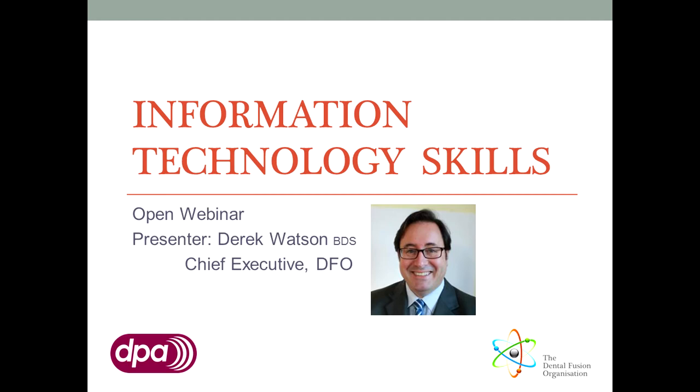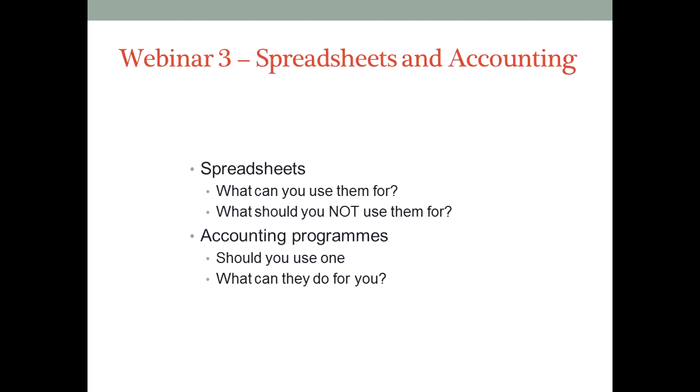In the first webinar we covered word processing and email, and in the second we covered scanning and file formats. Let's have a look at what we're going to cover in this third webinar in the series.